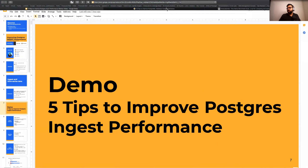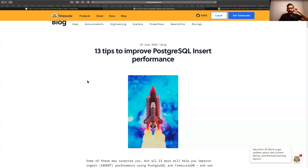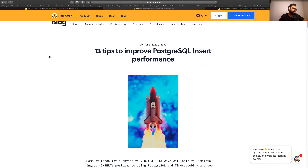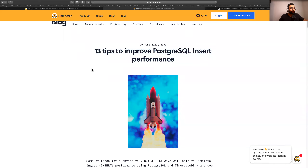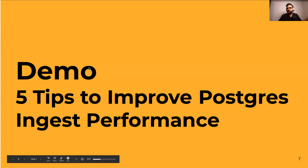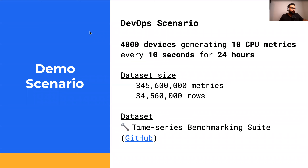The five tips I'm going to talk about come from a blog post we put out a few weeks ago covering 13 ways to improve your Postgres ingest performance. I've picked the five most useful things that the Timescale team thinks will be generally applicable, and I'll post a link to the full blog post at the end of the presentation so you can read up on the extra eight tips.